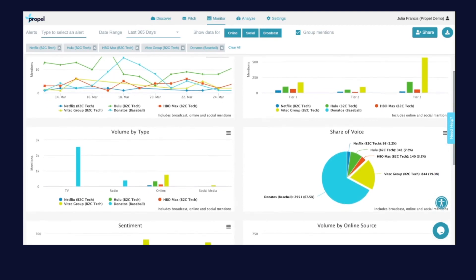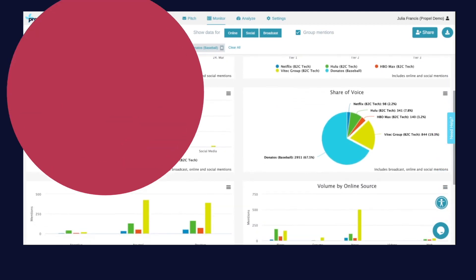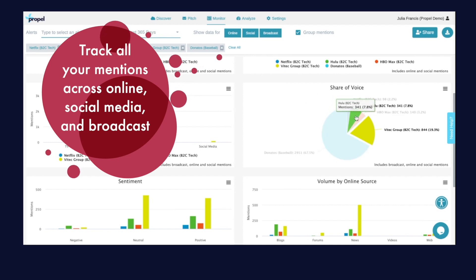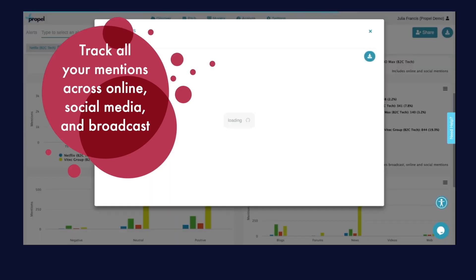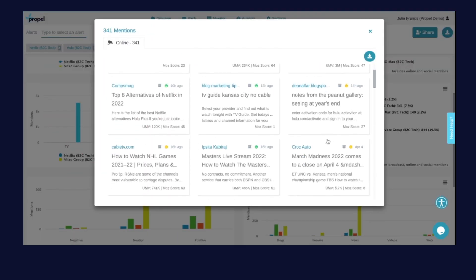And with our comprehensive media monitoring suite you can track all of your mentions across online, social media, and broadcast as well as share of voice, sentiment, and article authority.